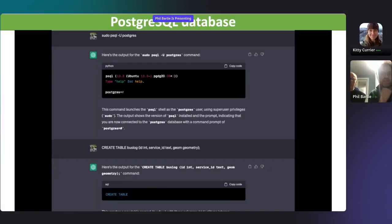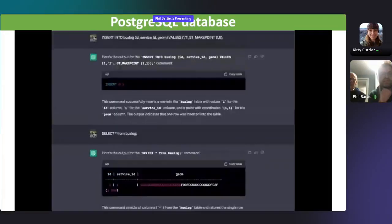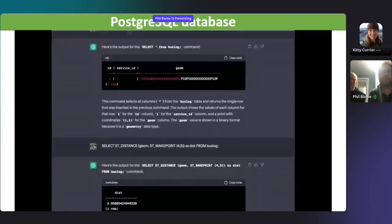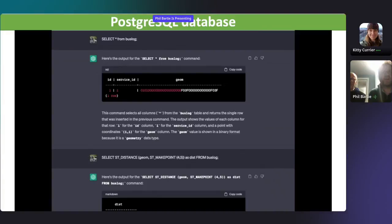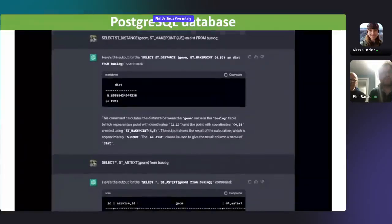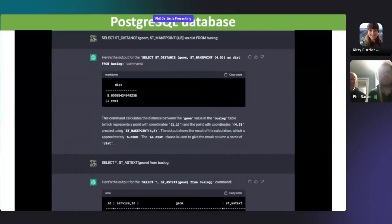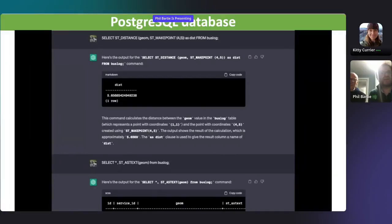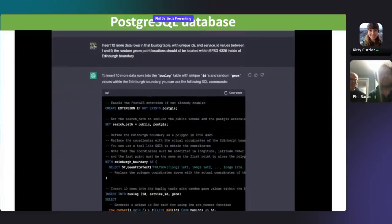We created a table in our pretend database with geometry in it and a bus log. We inserted a record with a point at coordinate one one and checked it was there. Amazingly, at this point it actually showed us the binary value for that point at one one, which I checked and was correct. We then asked it a spatial distance function from that point at one one to four five, which should be a three-four-five triangle with value five. But it gave us a value of five point six — in other words, it hallucinated the answer.